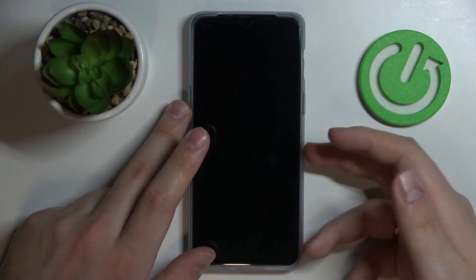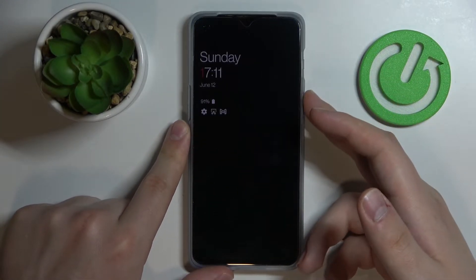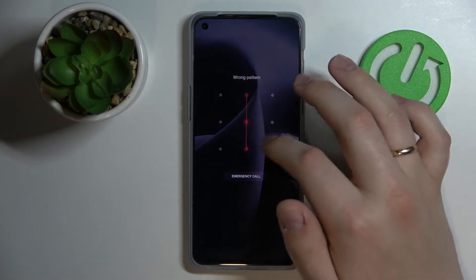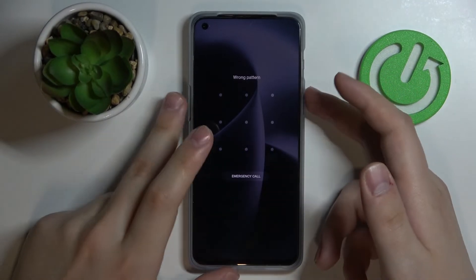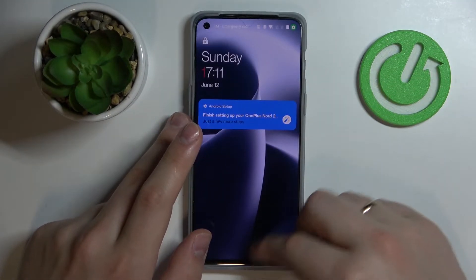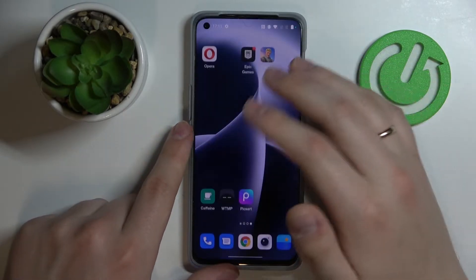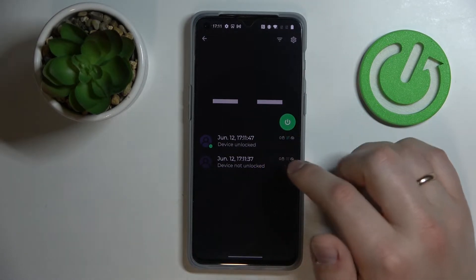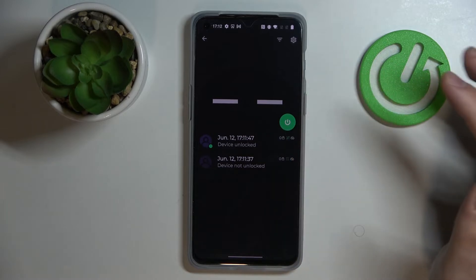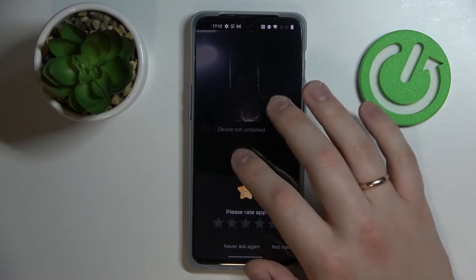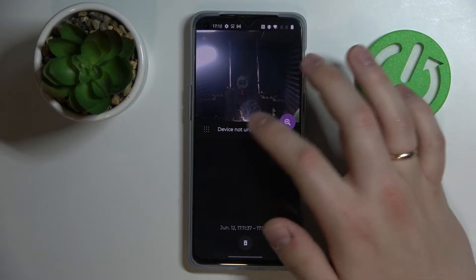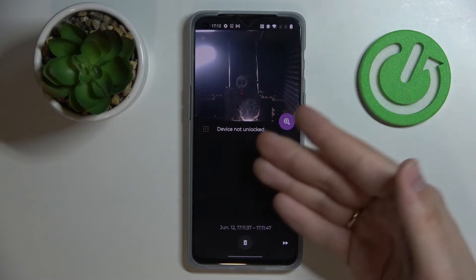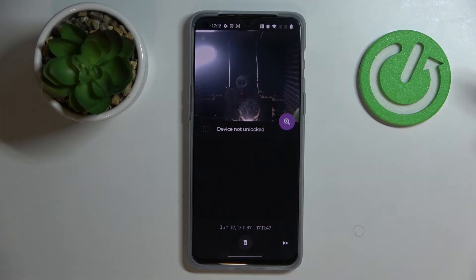Let's say somebody is trying to gain unauthorized access to your smartphone — there is a pattern or some other lock screen. They try to guess it but fail every time and give up, leaving the phone as is. Next time you pick up your phone, you enter the correct pattern, open the WTMP app, and you'll see two entries: the first being that the device was not unlocked, and the second that the device was unlocked. Both entries contain a photo from the selfie camera taken at the moment each event happened.